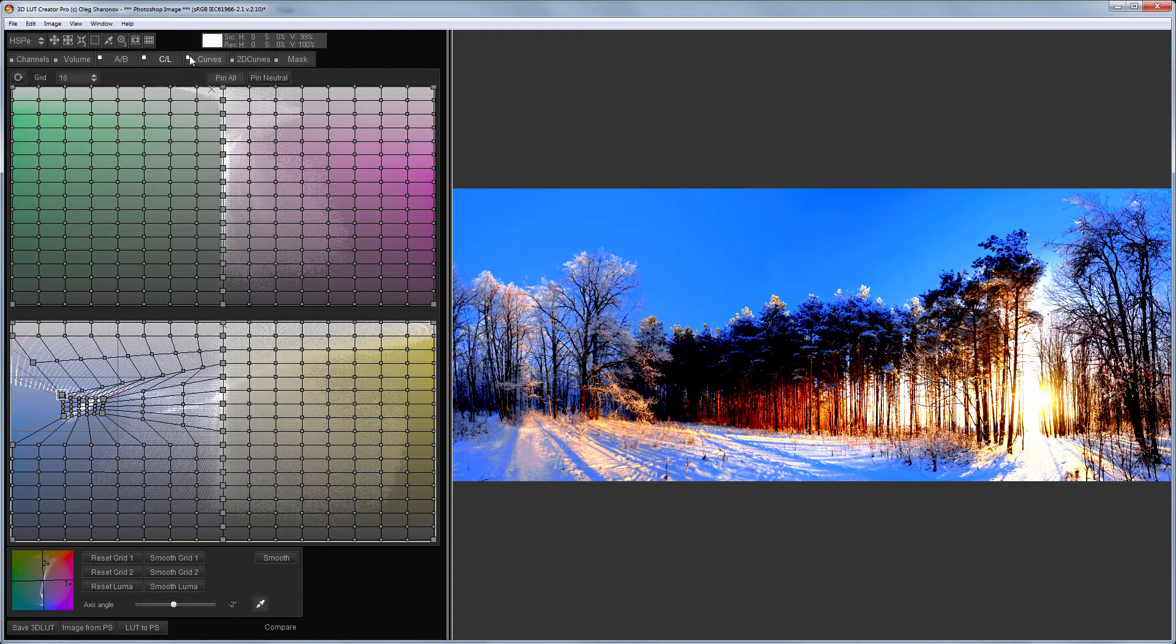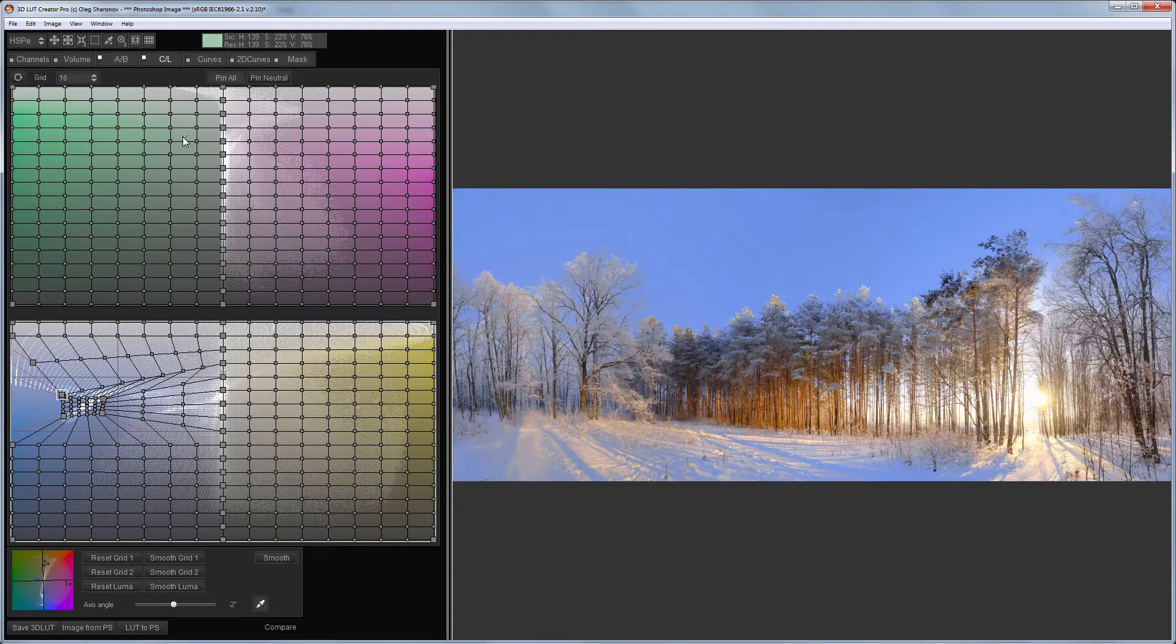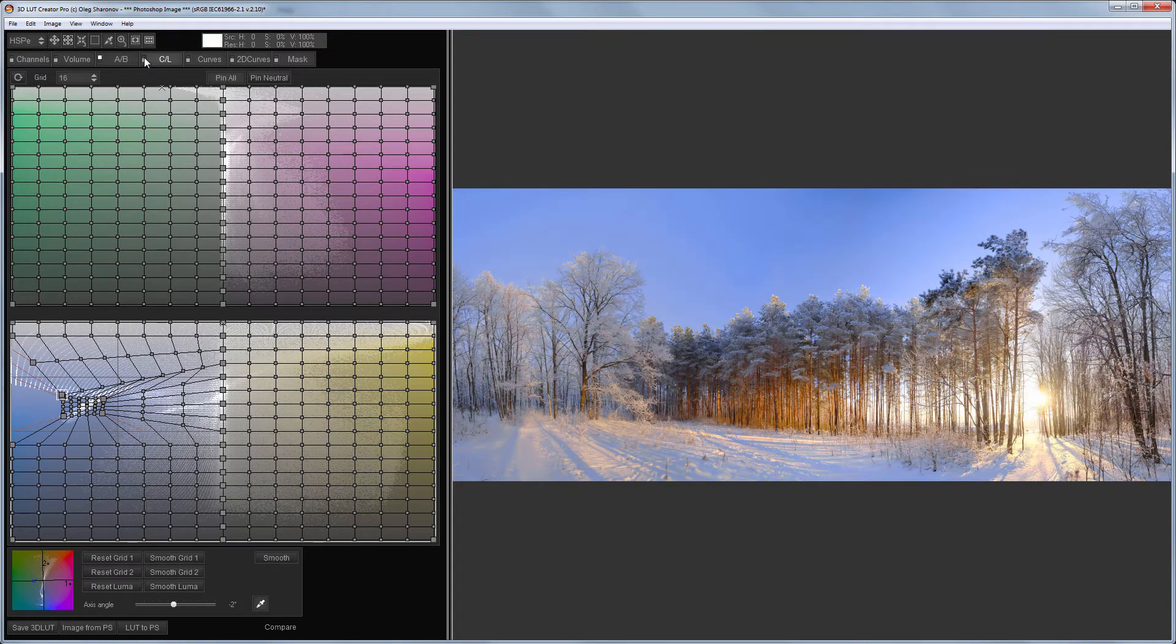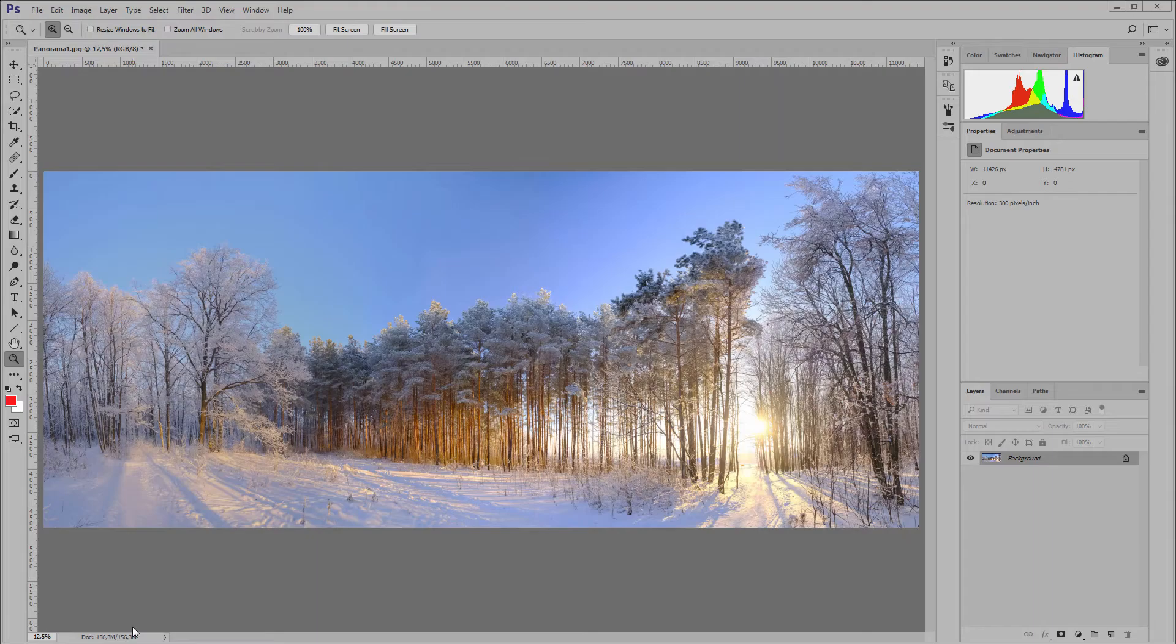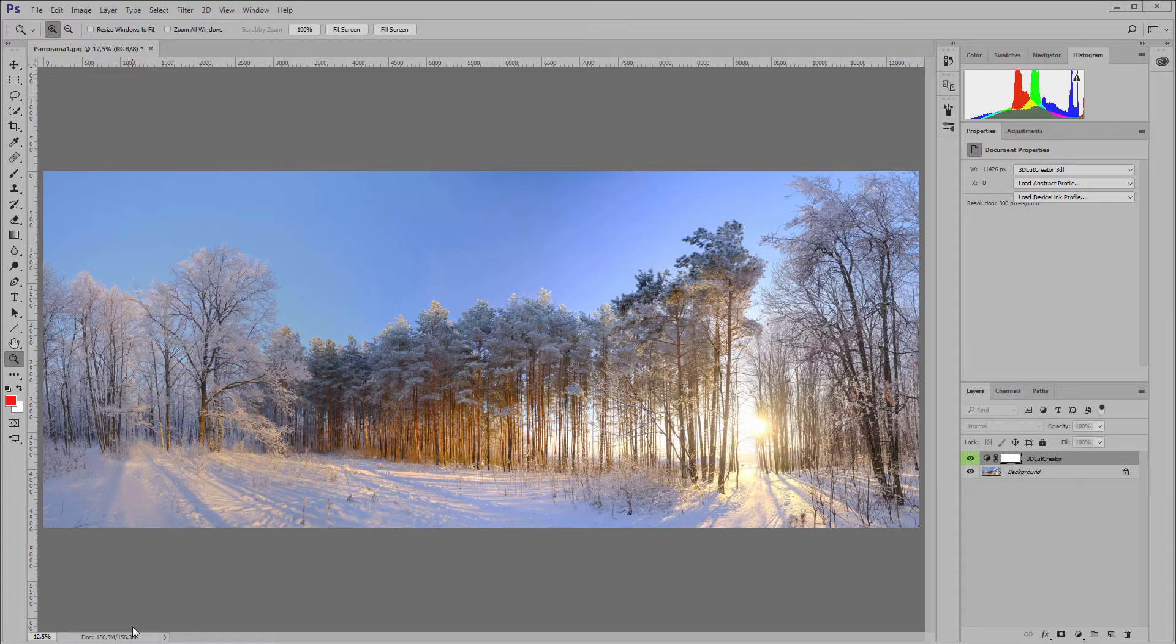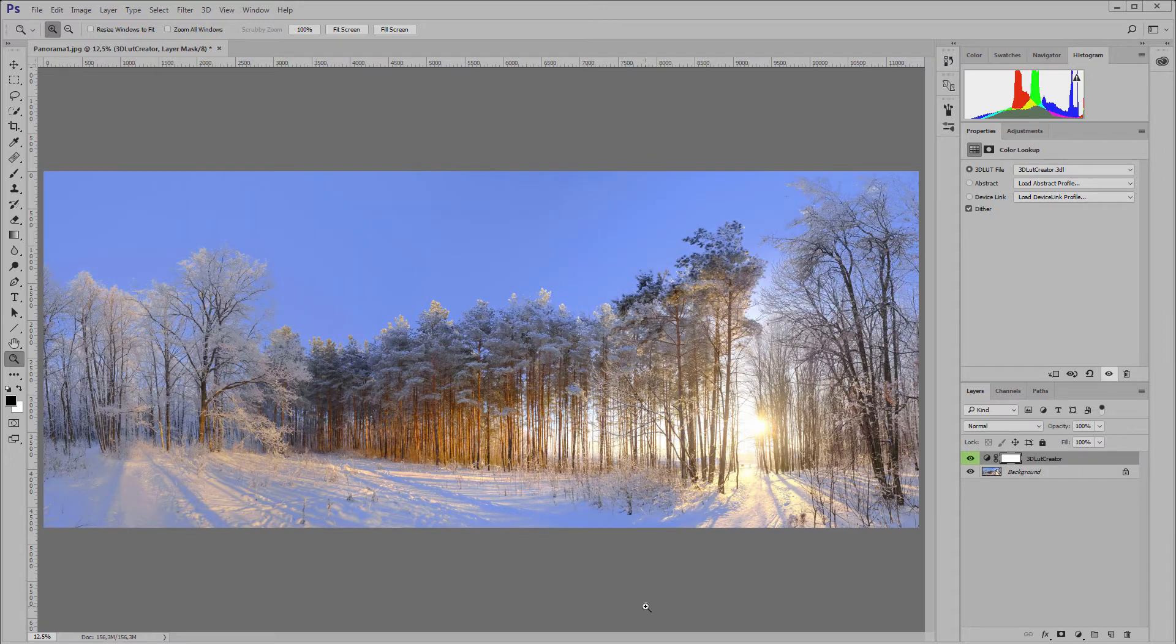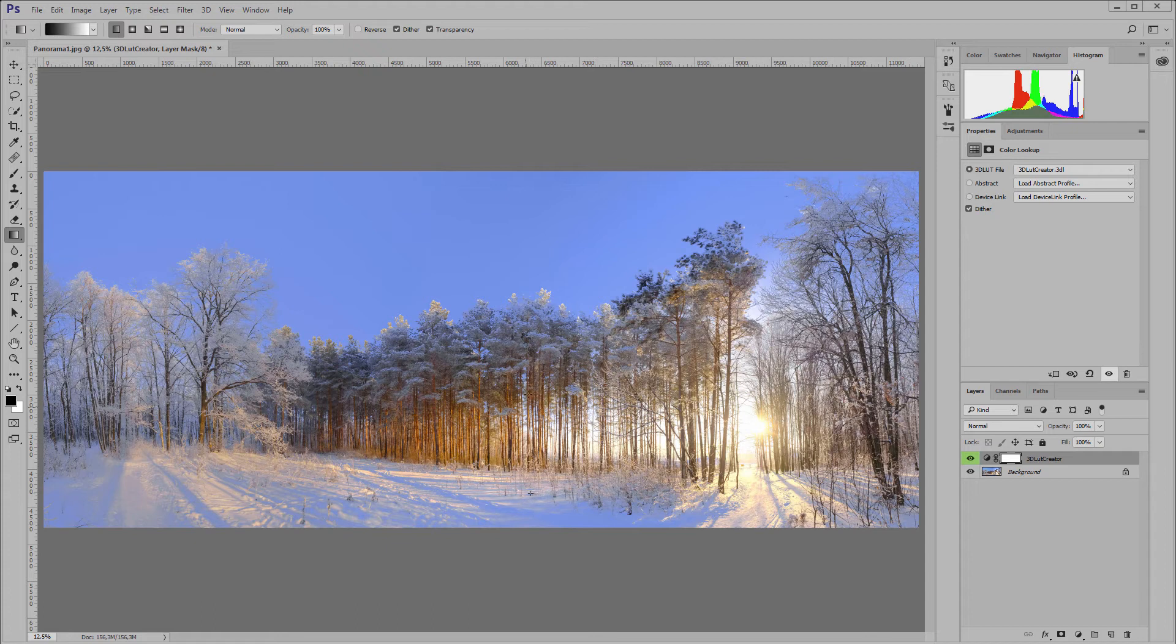Now, I turn off the curves and here is the image before applying the CL grids, and there is the after. I will send this LUT to Photoshop. The snow in the shade became darker and more saturated, but I can easily fix it in Photoshop using a simple gradient mask on the layer with the LUT.